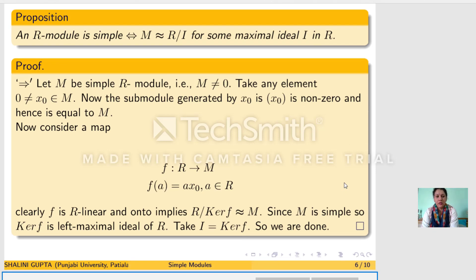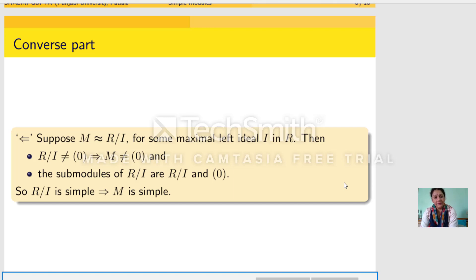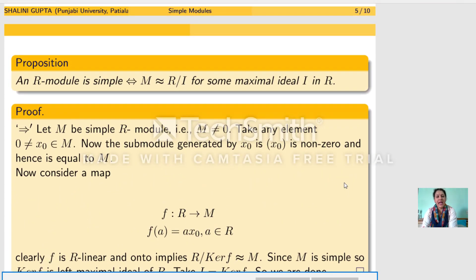Conversely, suppose M is isomorphic to R mod I for some maximal left ideal I in R. Since I is a maximal left ideal, I is a maximal submodule of R, so I is not equal to R, and thus M is nonzero. The submodules of R mod I are 0 and R mod I only, because I is maximal. Therefore R mod I is simple, and hence M is simple. Thus any simple R-module can be seen as a quotient of R by some maximal left ideal in R.